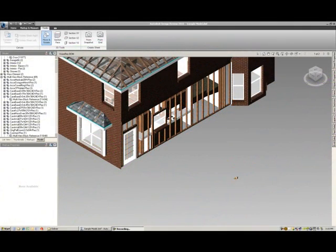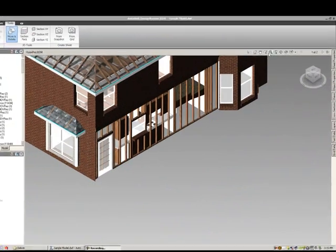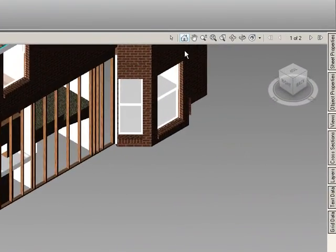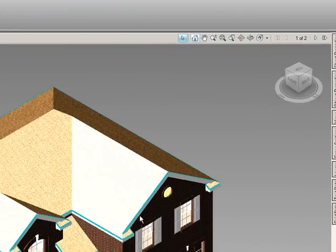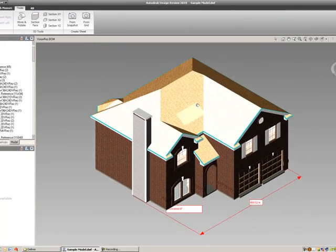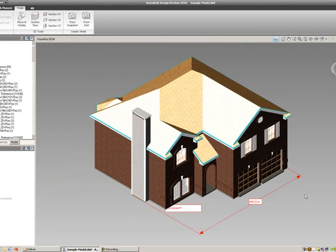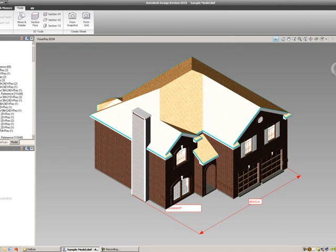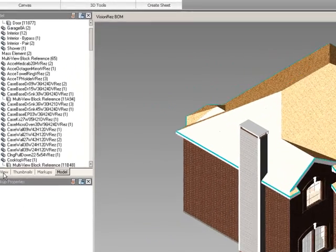Now that we've done exercise seven, we can go back to the home view, turn back on everything, and now we can start to use some of the VisionRes BOM if we've passed that to our DWF.